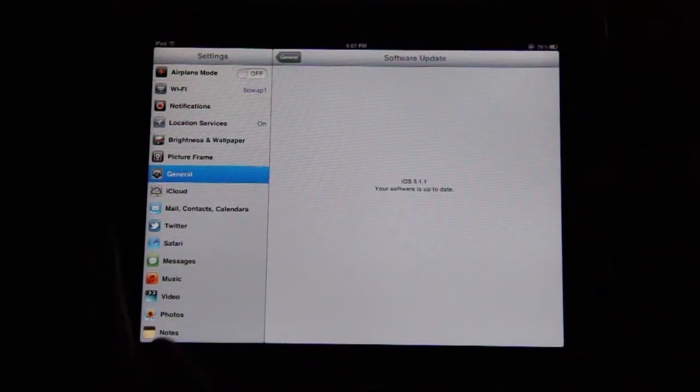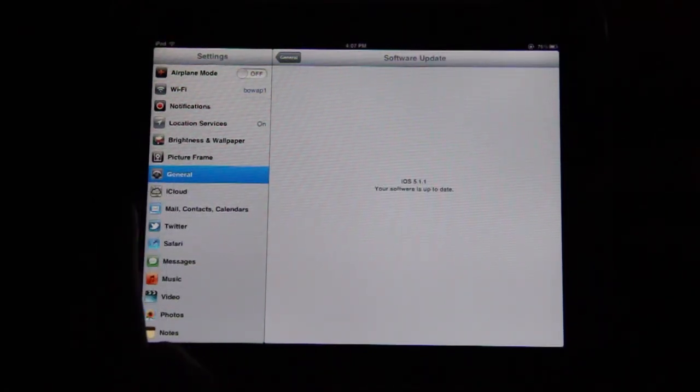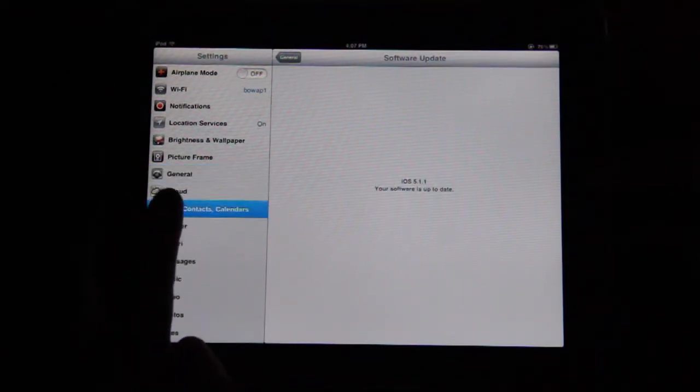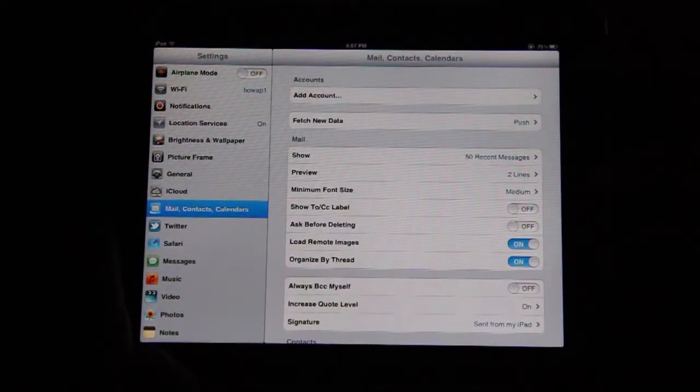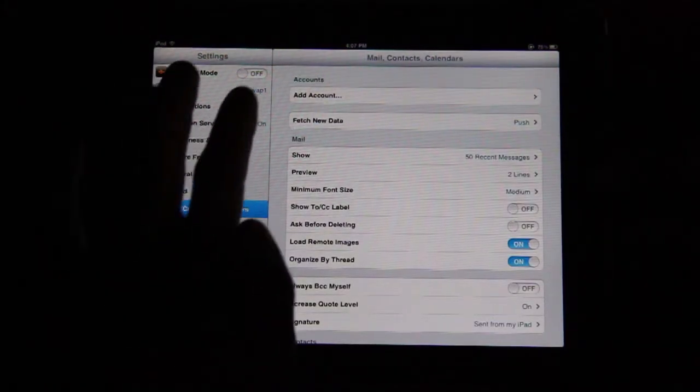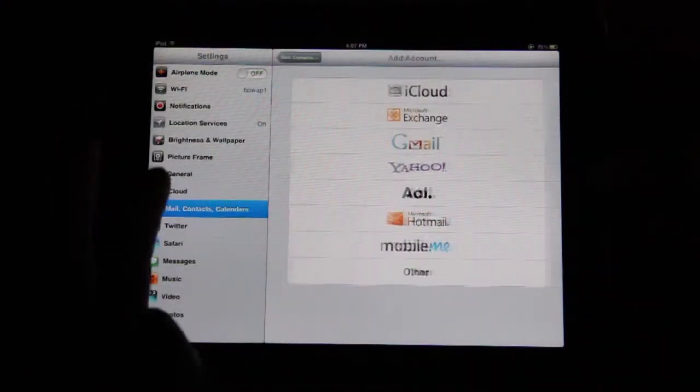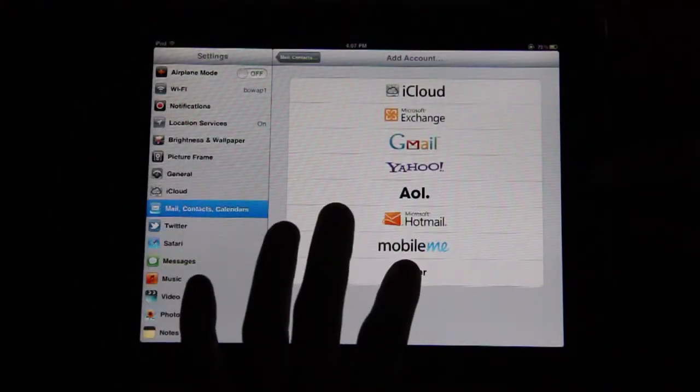Once your device is up to date, go back to the navigation bar on the left and tap Mail Contacts Calendars. Under Accounts, tap on Add Account and select Other.